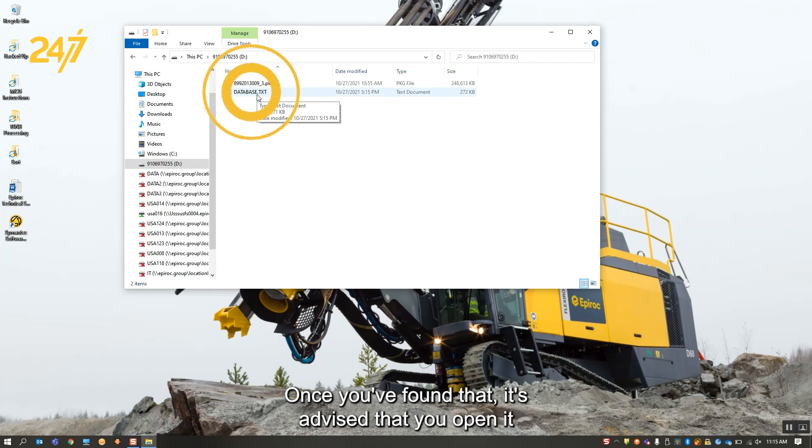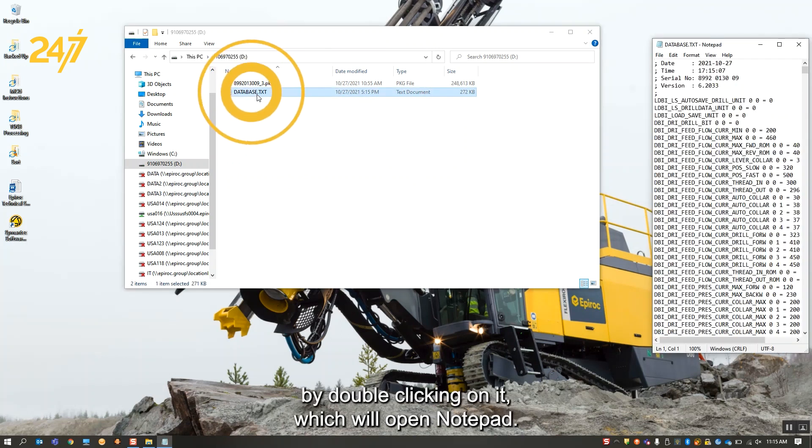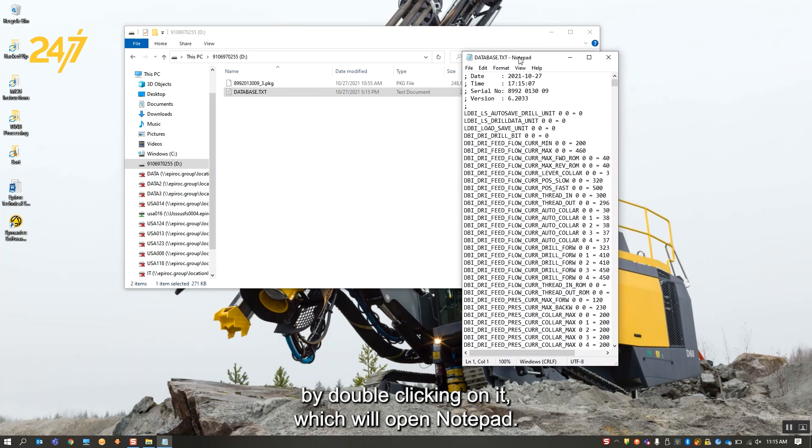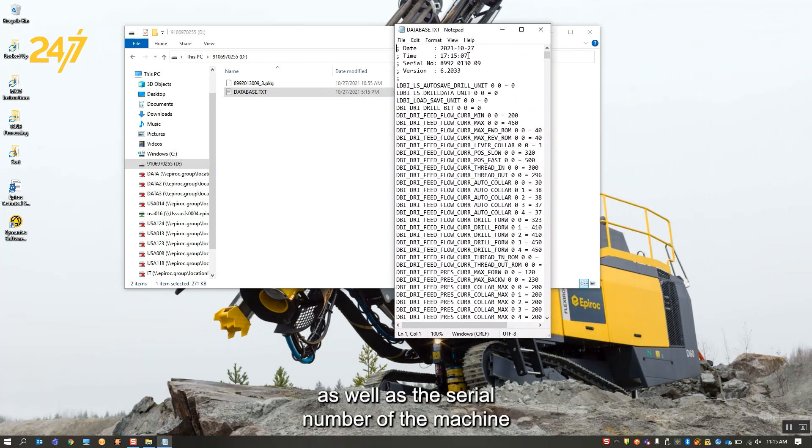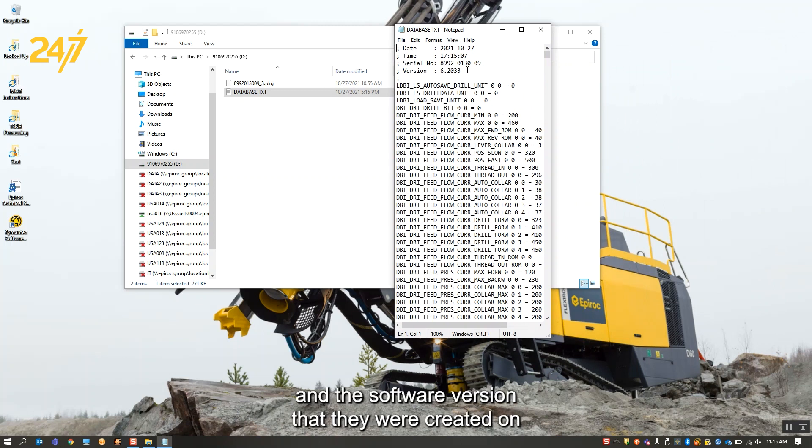Once you've found that, it's advised that you open it by double clicking on it, which will open Notepad. At the top, you will see the time that the parameters were created, as well as the serial number of the machine and the software version that they were created on, as well as the date.